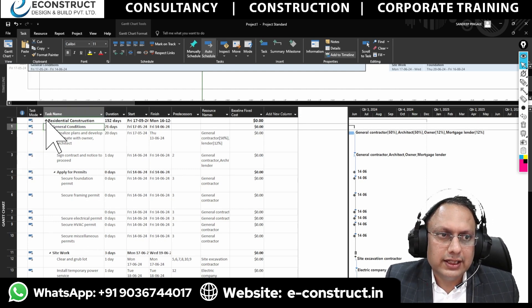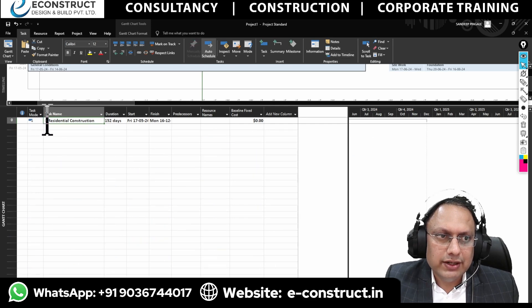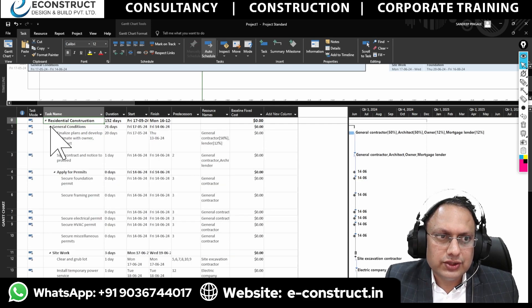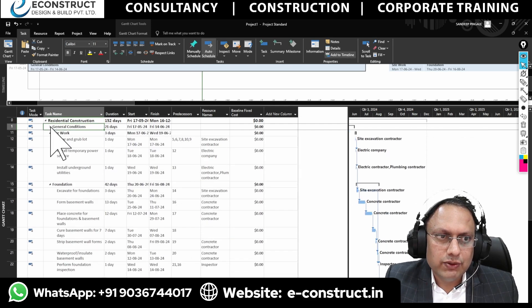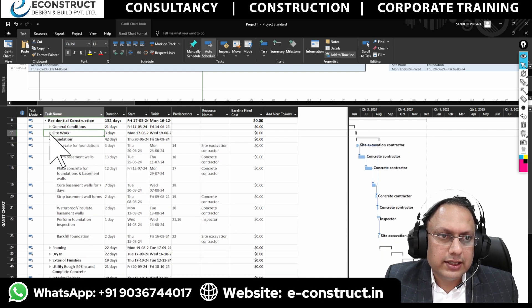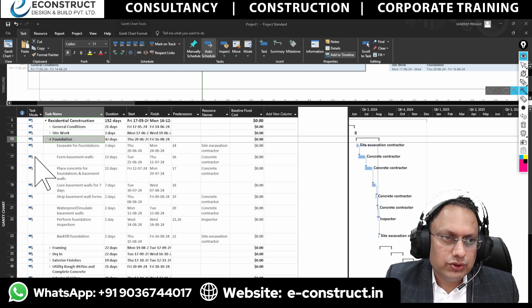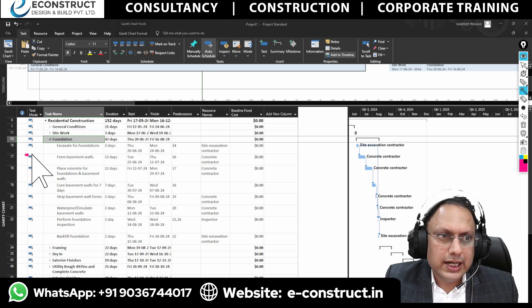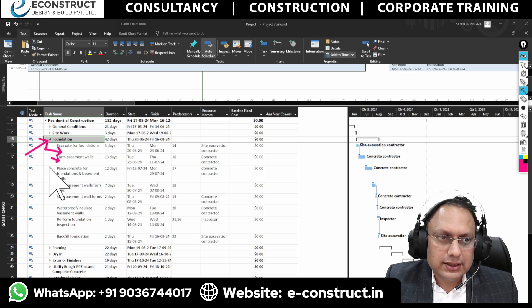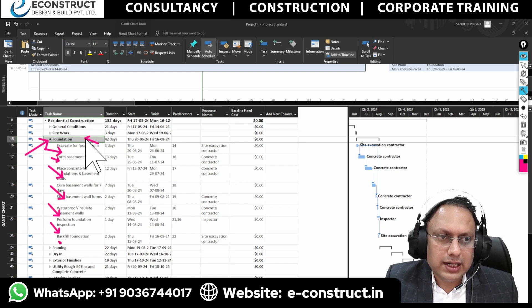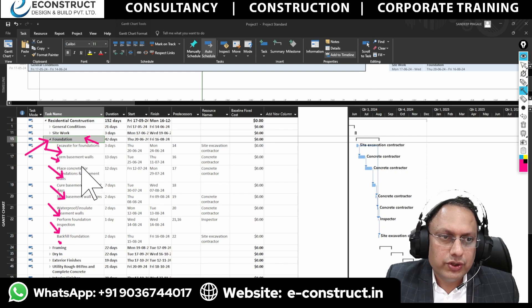In the calendar view you can identify where the holidays are, while the Gantt view shows the different works and activities. Here you can see residential construction, and there are options for general conditions and site works. I generally try to tell most of our clients and the team that this is the work and task, and this is the sub-task.